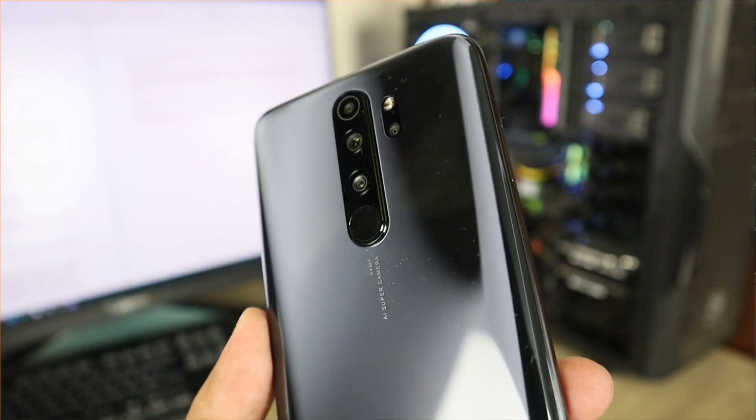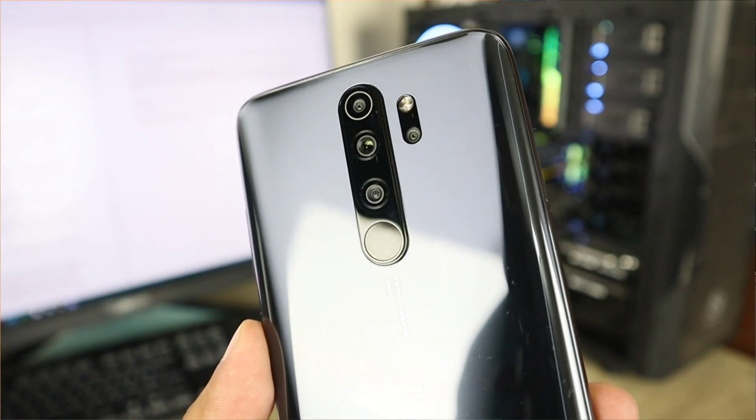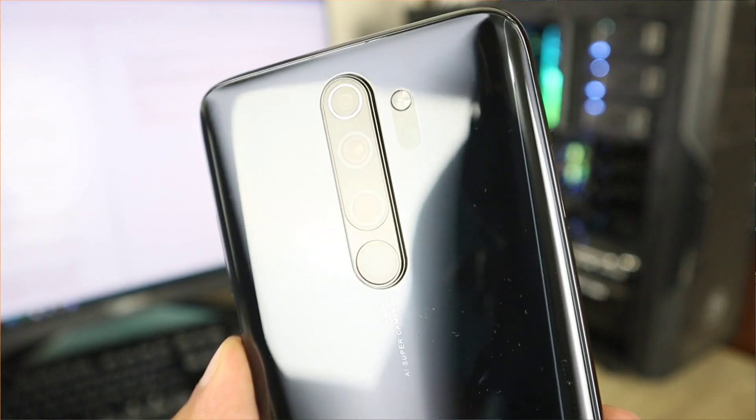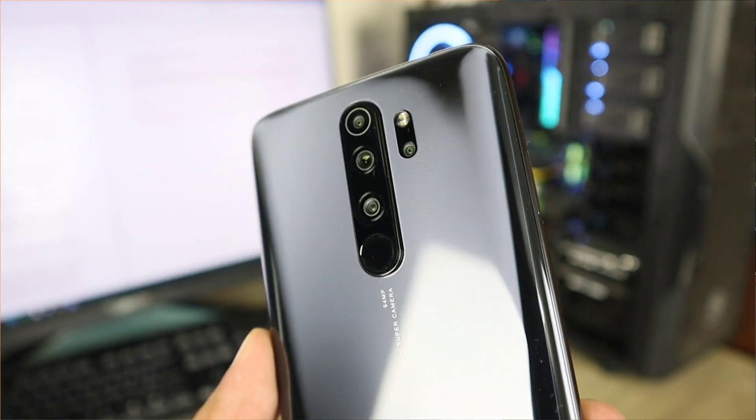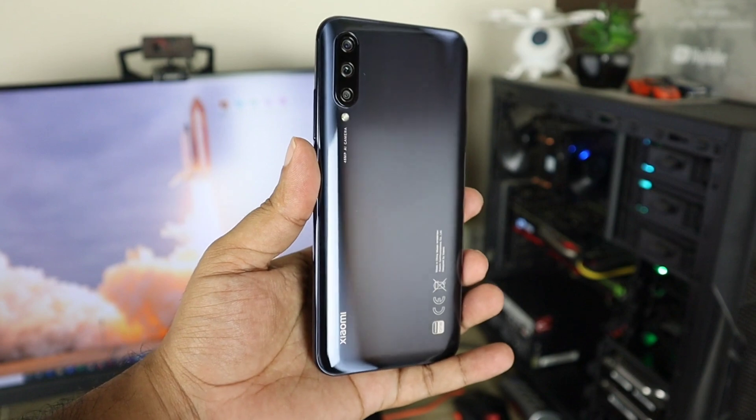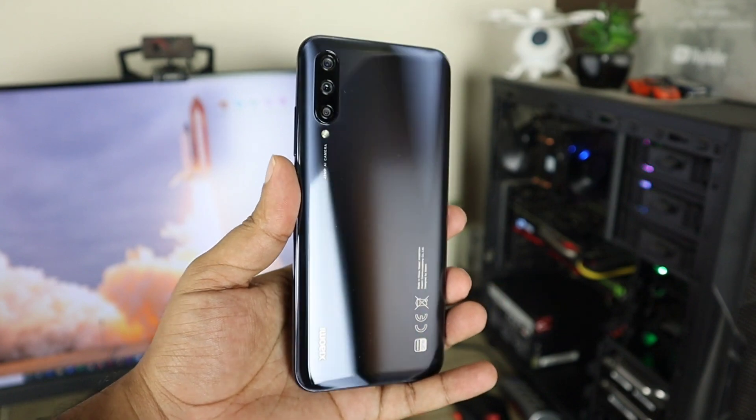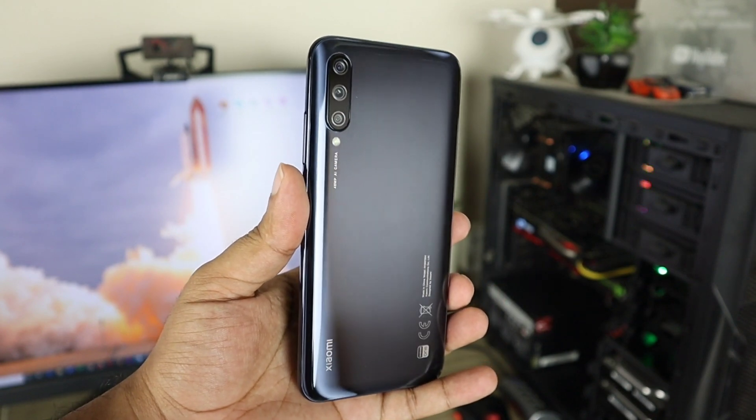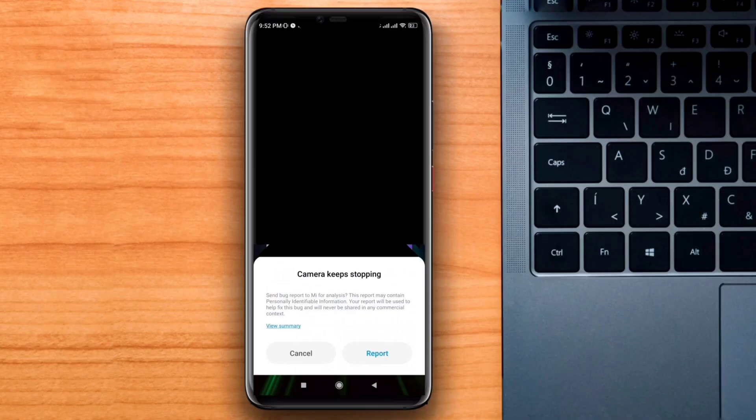Are you using a Xiaomi Android device, like from Xiaomi Poco or Redmi, and your camera keeps stopping or crashing?